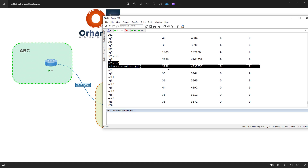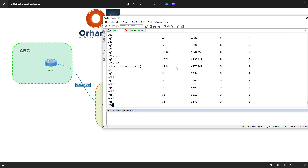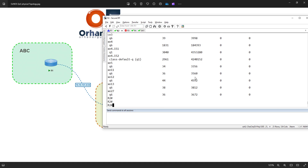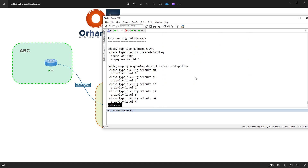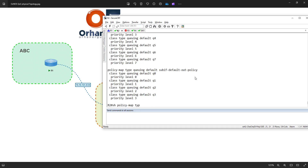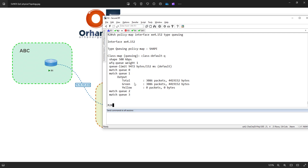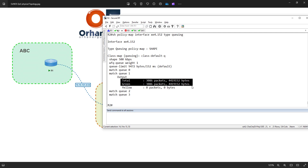Running 'show policy map interface XE4.152 type queuing', it shows what we have on that interface. The statistics show the counter going up. Because I could not reach 500 kilobits per second with a simple ping, all the traffic has passed — I have not received any drops and everything is working just fine.